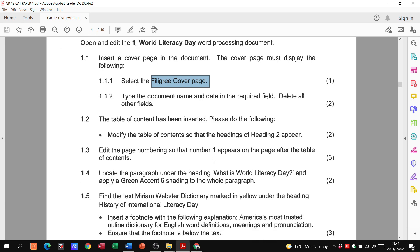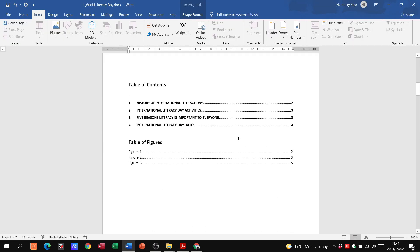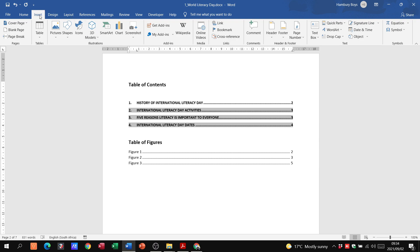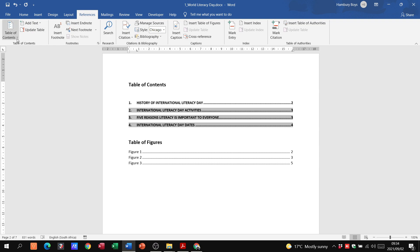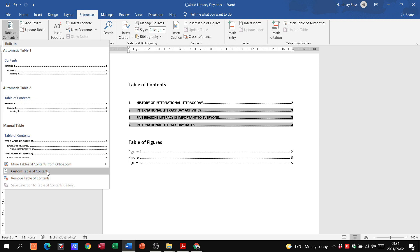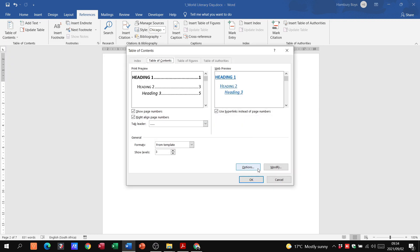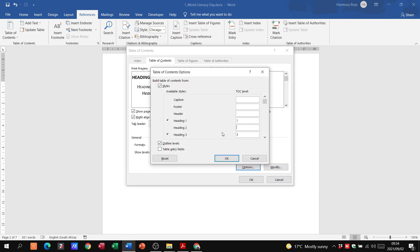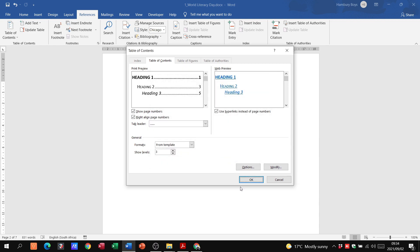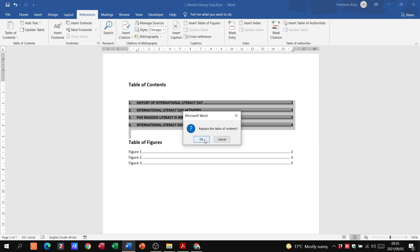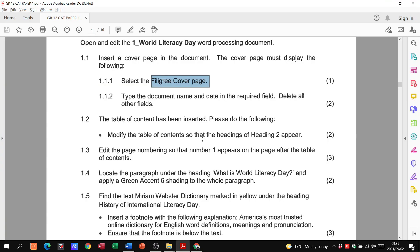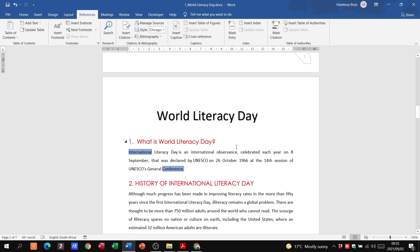Moving on: the table of contents has been inserted. They want us to modify it so that Heading 2 items appear. Click on the table of contents, go to References, then Table of Contents — do not click those options — go to Custom Table of Contents, then Options. Add a number 2 into the Heading 2 field, click OK, confirm by clicking OK again, and when asked to replace the table of contents, say yes. That's another two marks — five marks total in under five minutes.